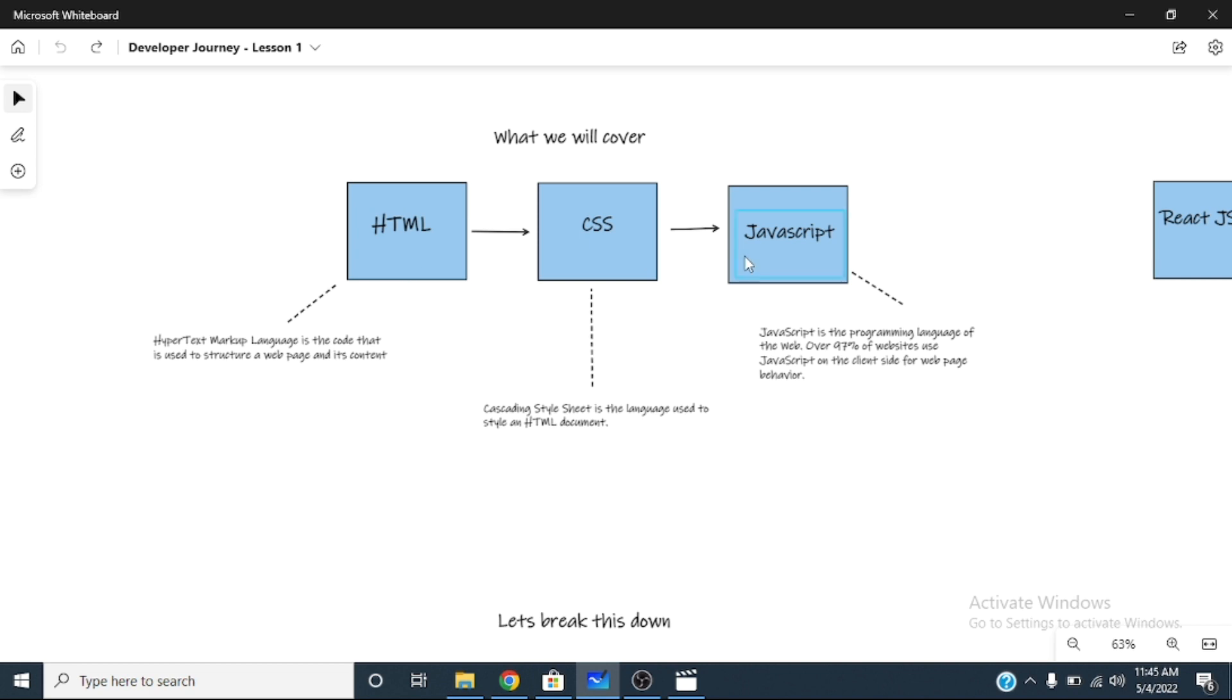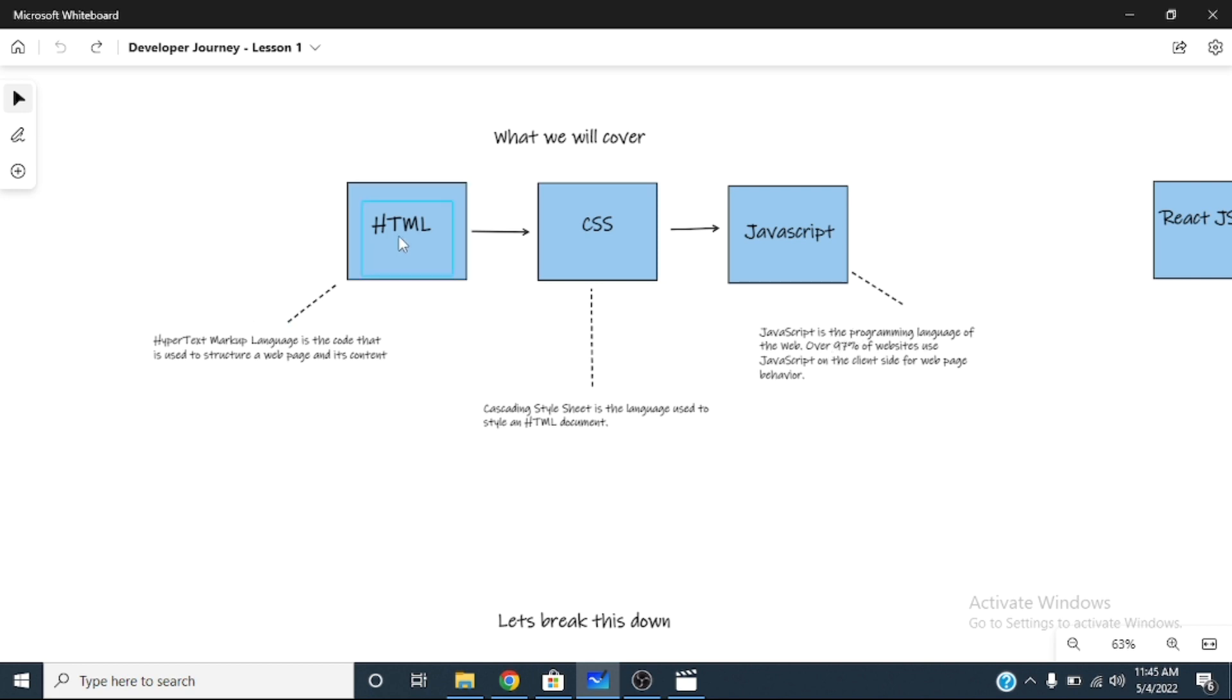Then JavaScript is what gives it life. If I want to make a button jump from point A to point B, JavaScript is what I use to run it. So JavaScript is a programming language. HTML is not a programming language, it's a markup language. JavaScript is a programming language.